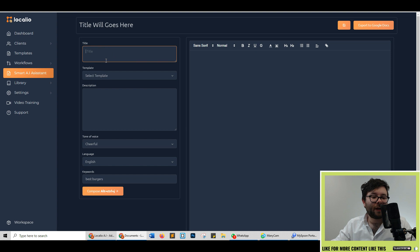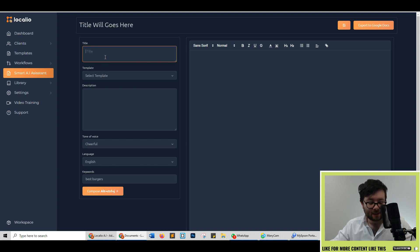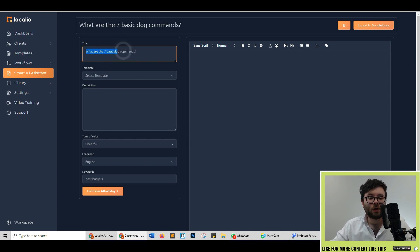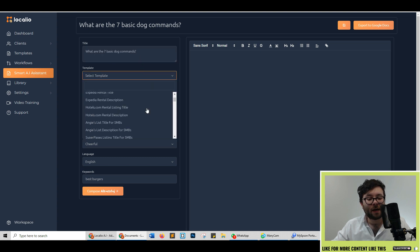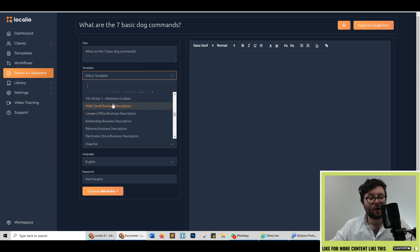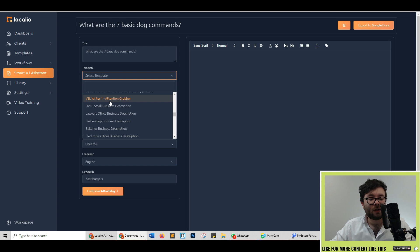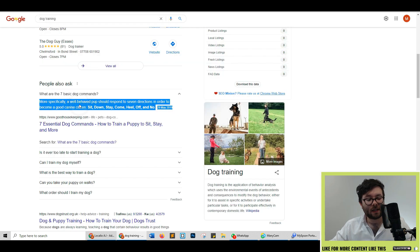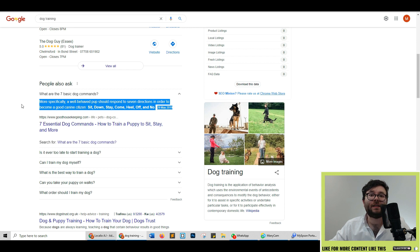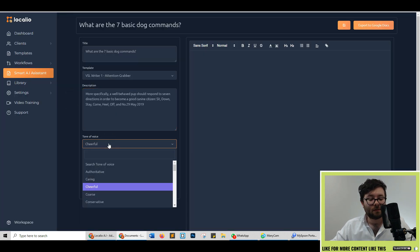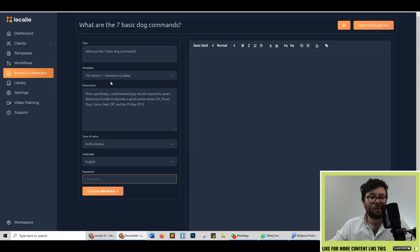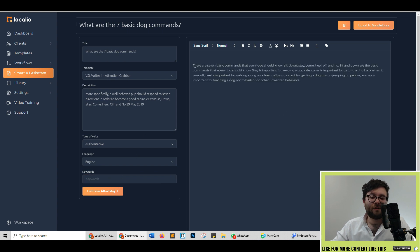We're going to do another example of the smart AI assistant. So I want something like what are the seven basic dog commands and for the template I'm going to go ahead and do the VSL writer one which is a video sales letter and it's meant to be an attention grabber. So I'm just going to go ahead and copy this text here and then paste it in. We're going to change it to authoritative and we'll just leave everything as it is.